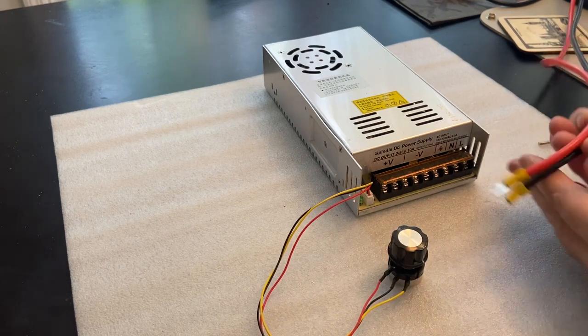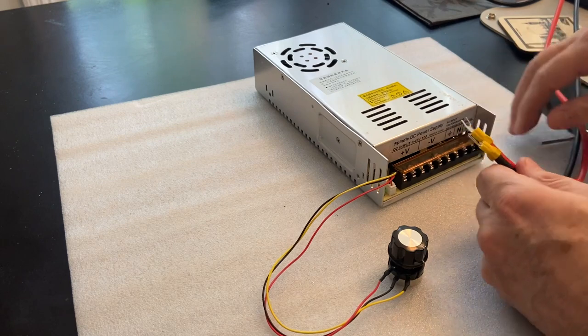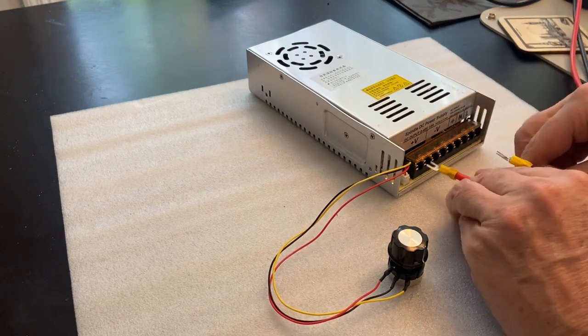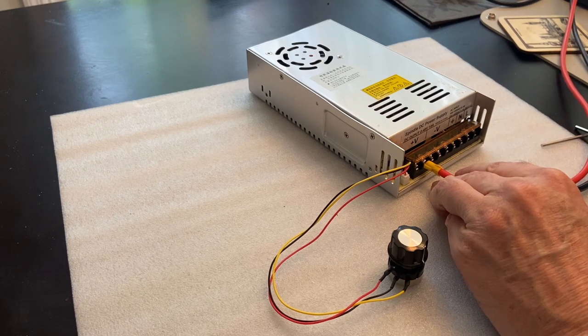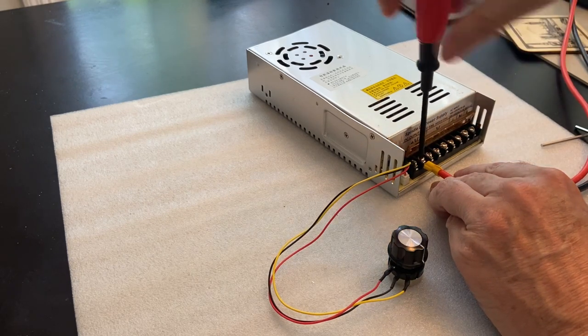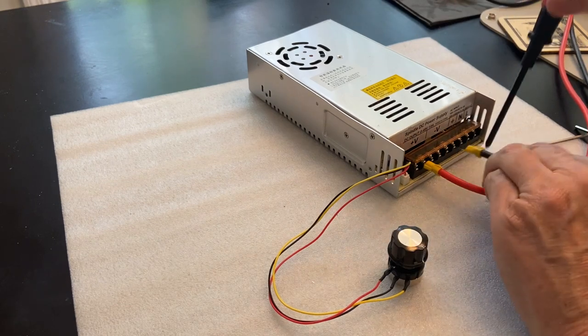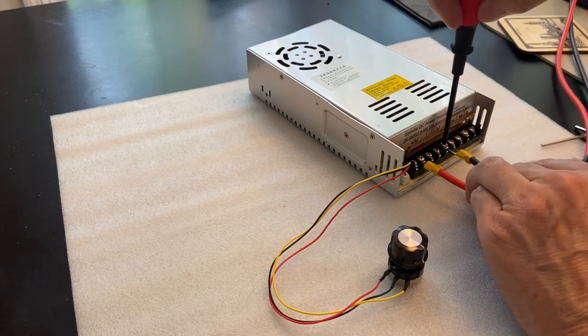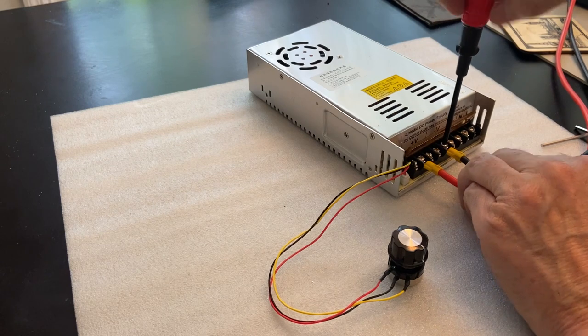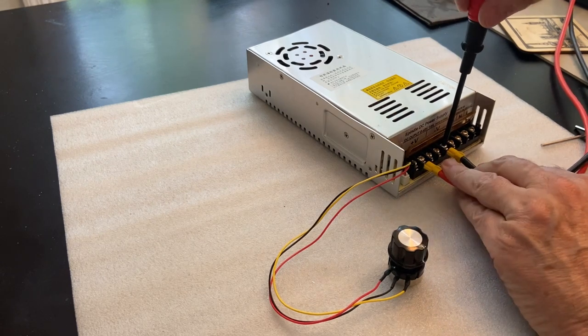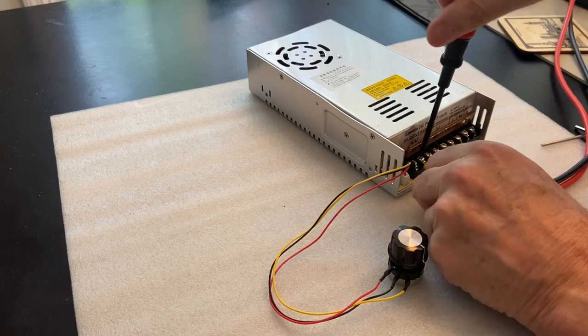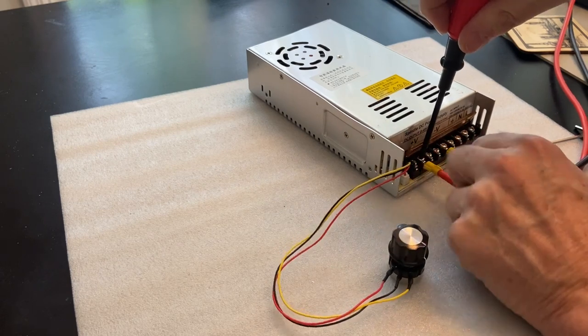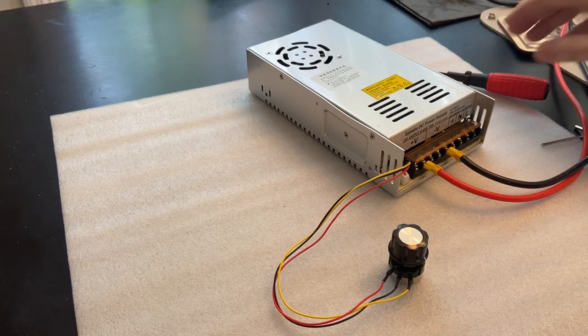These are the leads that go to the spindle motor. So I'm going to go ahead and install those. We have the red here going to V plus and the black going to V minus. That seems pretty secure.